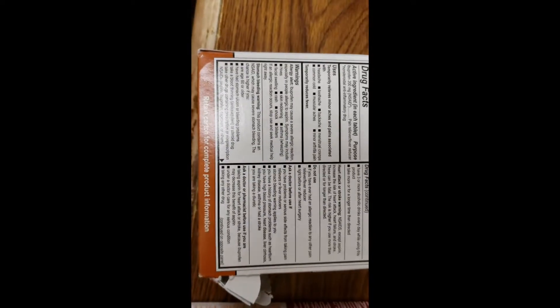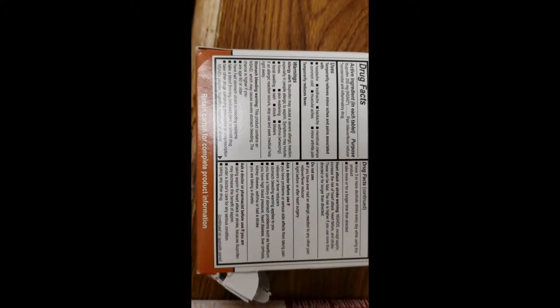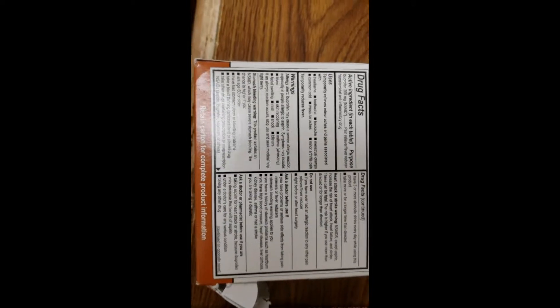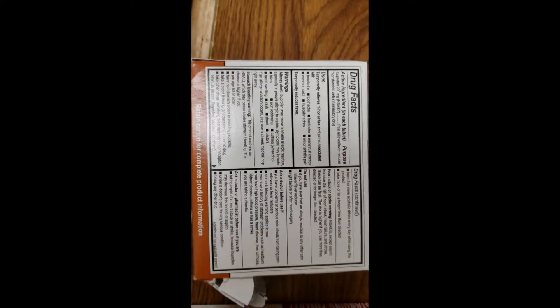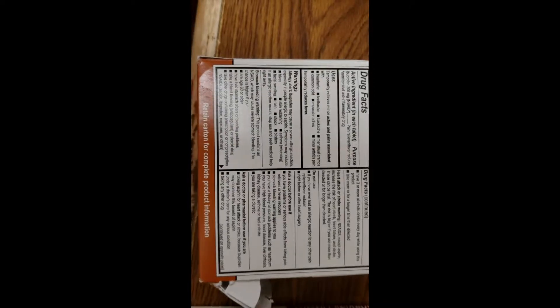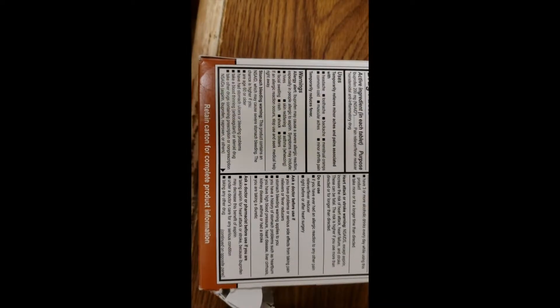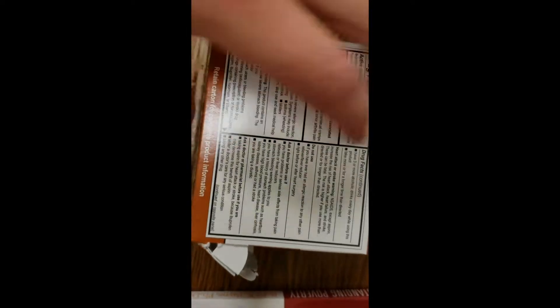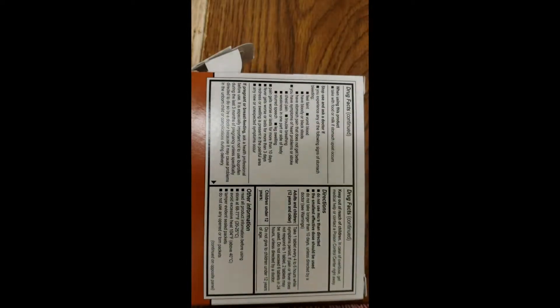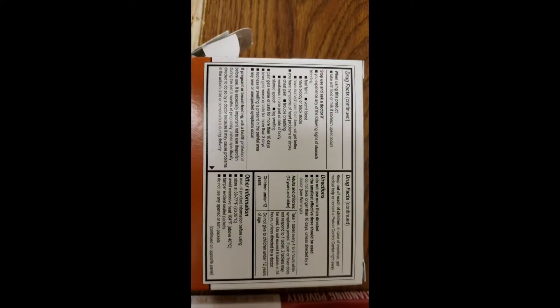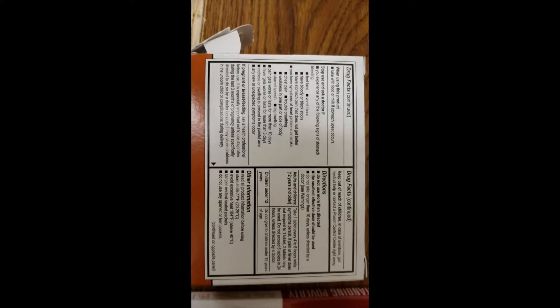Those are just precautionary to say, hey, if you do have this, please contact your doctor. That pretty much covers all of this stuff as well, and then on the box, we'll flip it all the way around.